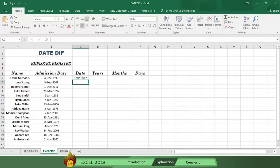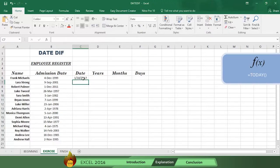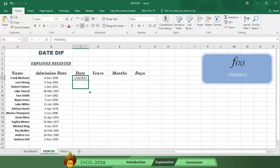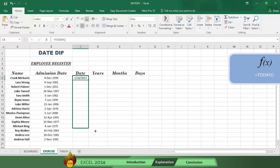Now press enter, and the today function fills in the current date automatically. Now drag the formula and fill in all of column C.